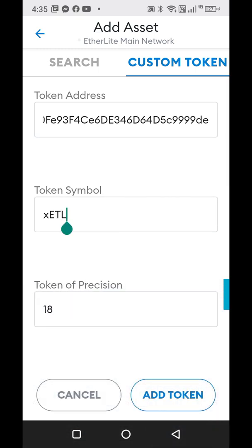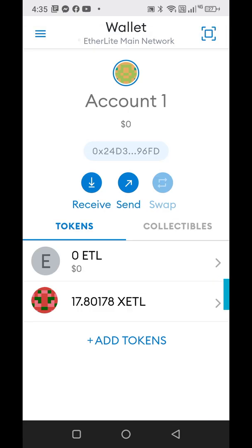So you get the token address and add the token into the wallet and it will automatically fill out the token symbol and the decimals. If it doesn't, you can get that from Etherscan or BSC scan when you're doing this for other tokens. This information will be in the description below. Click add token and it's going to create this little spot here for me.